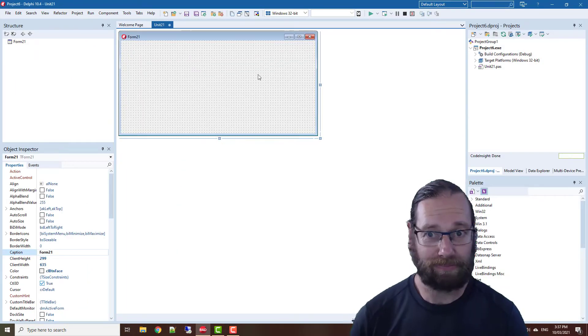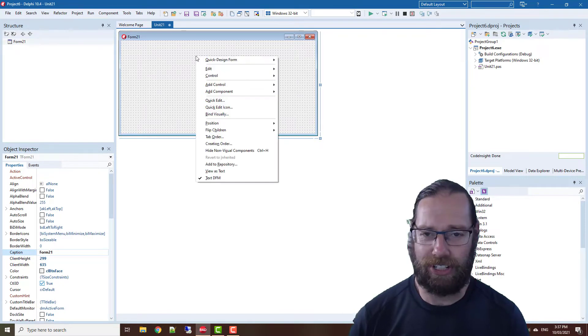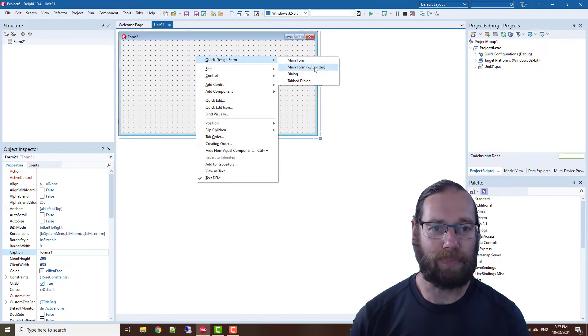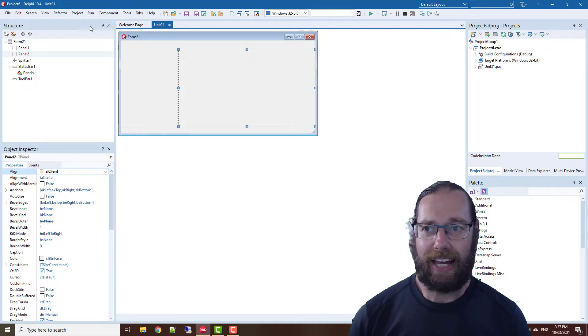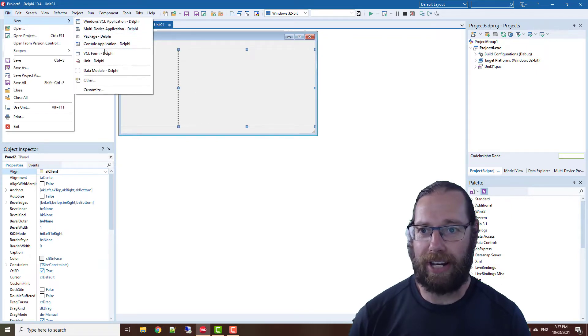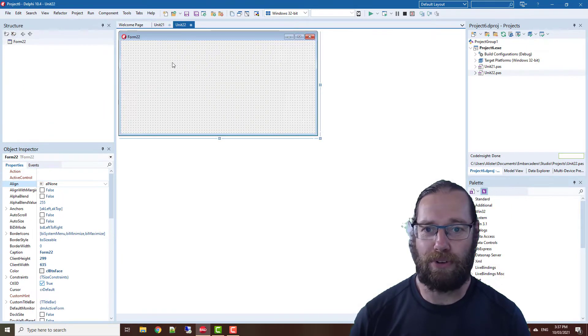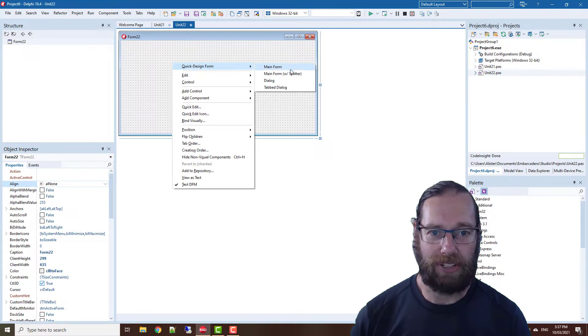This is one I don't mention: the quick design form. So we'll go with main form with splitter. If we create a new form, we could also quick design form.